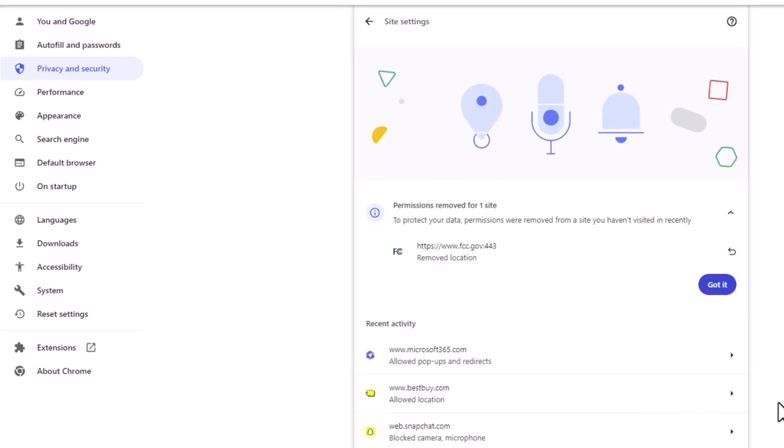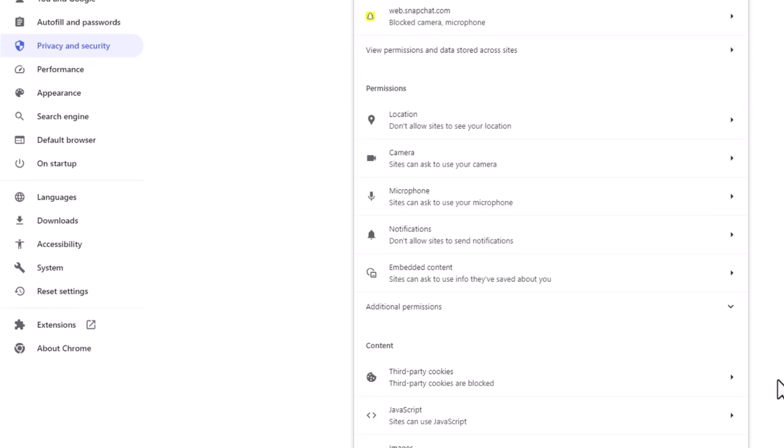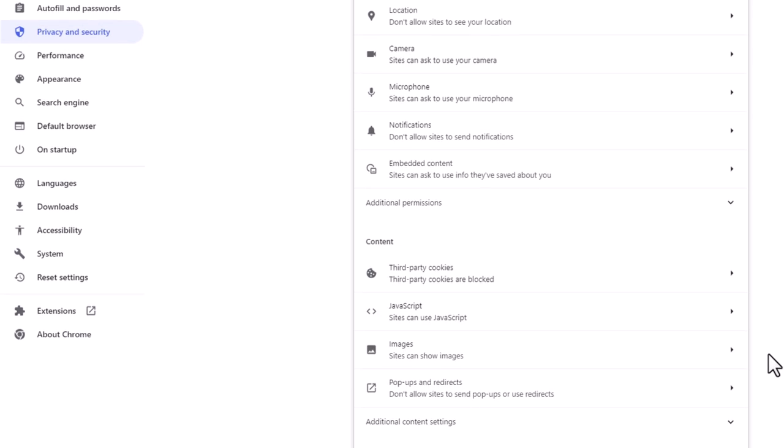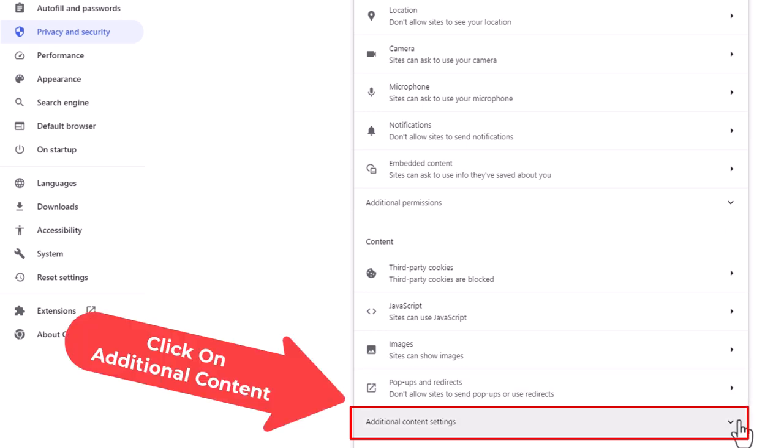Then in the center pane, scroll all the way down to where you see Additional Content Settings and click that little dropdown.